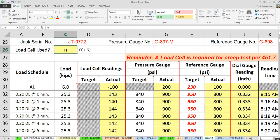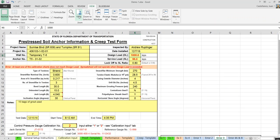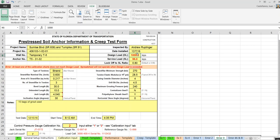For a creep test, a load cell is always required. If you input 'load cell use: no,' the creep test form will give you a reminder that a load cell is required. Also, if the design load — the maximum load the anchor will be tested to — exceeds your calibration graph input data, an error message will appear. For example, if your calibration only goes up to 149 kips but you enter 1,000 kips, the spreadsheet warns you that you need more calibration data and is not calculating as intended.